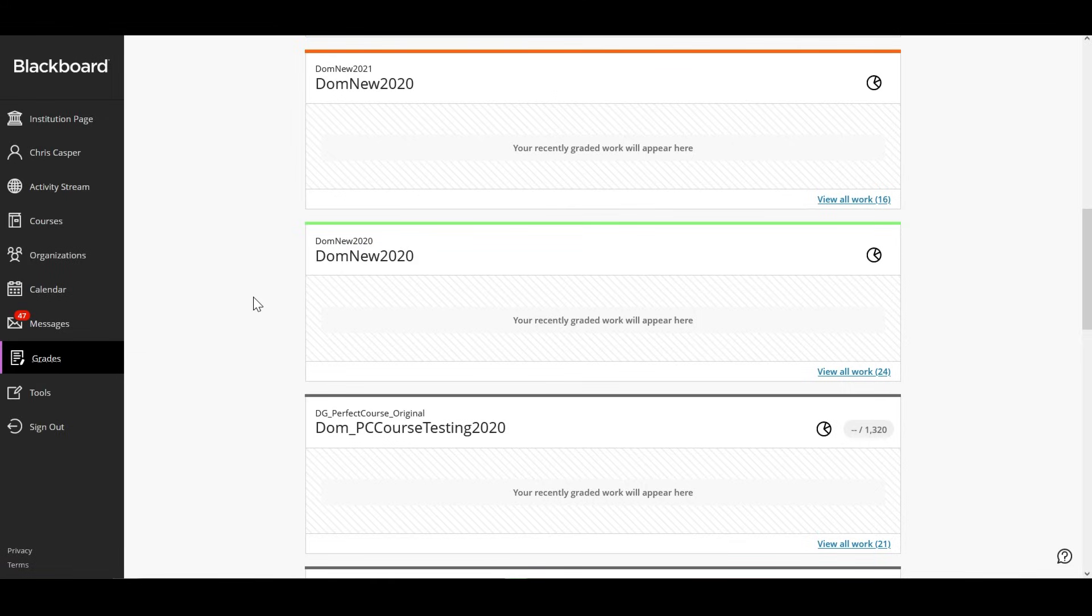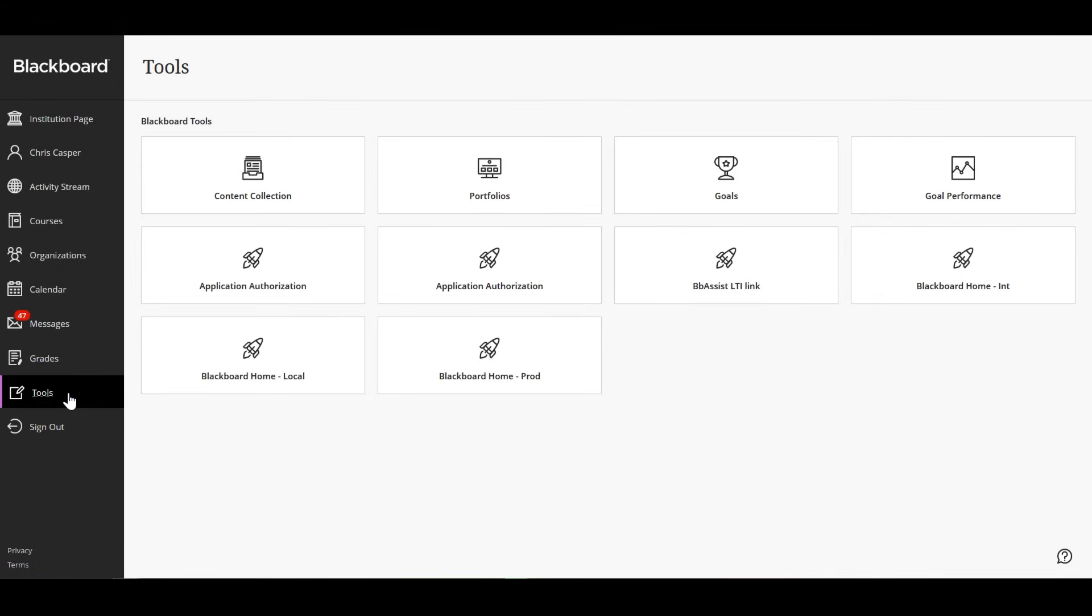If you select tools, you can access global functions that are outside a course such as the content collection, goals and portfolios.